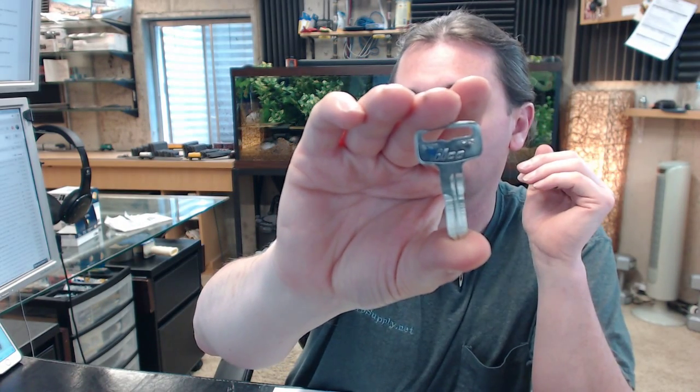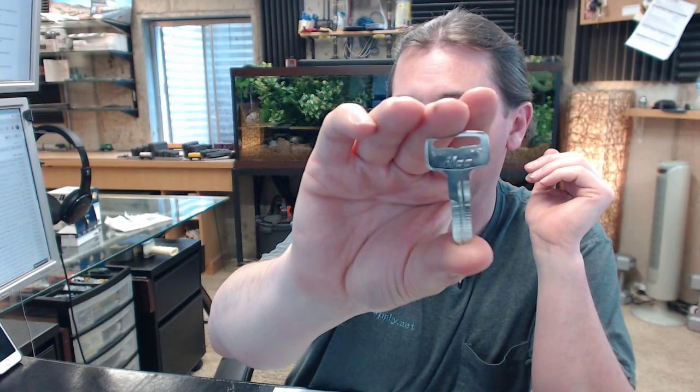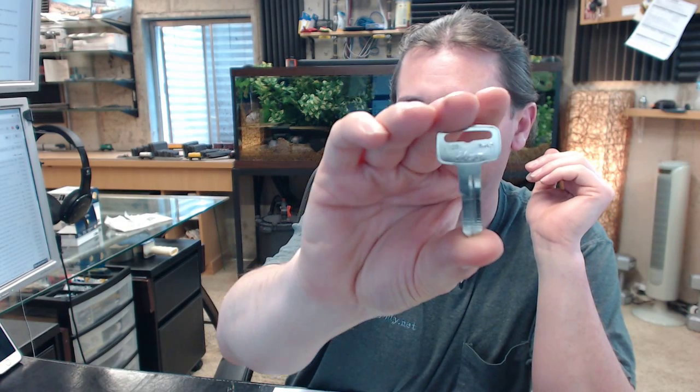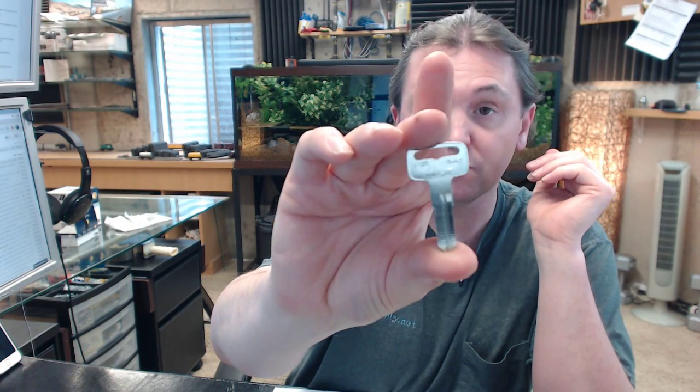This is a Yamaha Keyblank. It also says YH45 on it, that's a cross reference.